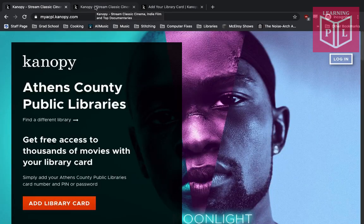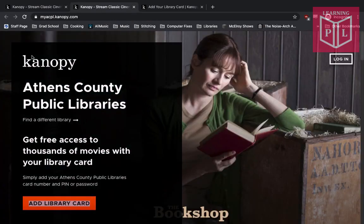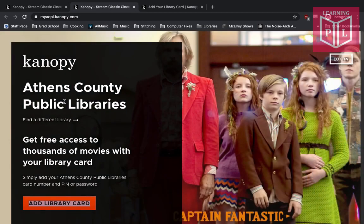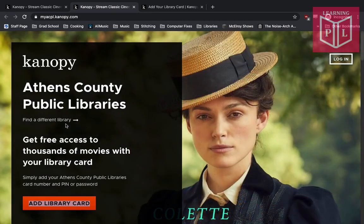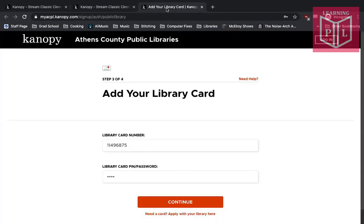From there it's going to take us to a page that says Athens County Public Libraries. If this isn't your library, you can find your own under the Find a Different Library button. If this is your library, you can hit the Add Library Card button to get started, and that'll take you to a page where you'll type in your library card number and your PIN that you set up when you created your library card, then hit continue.